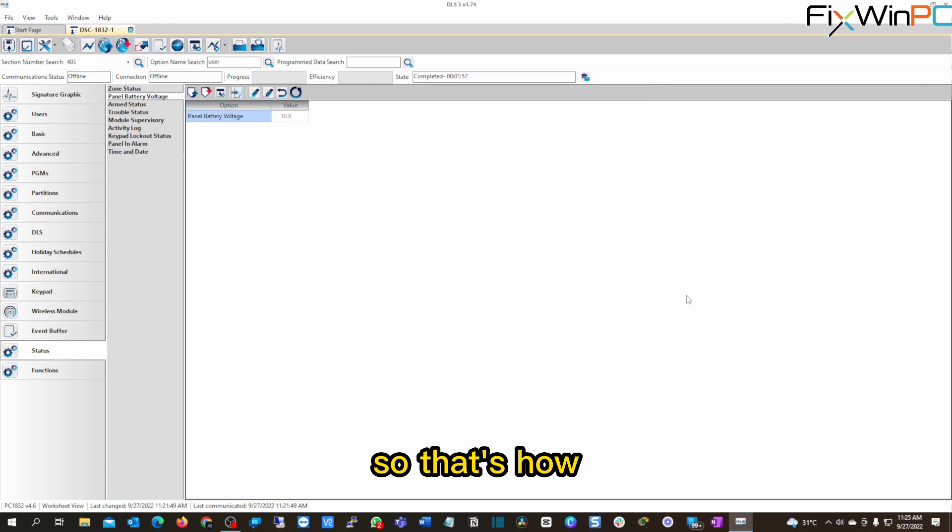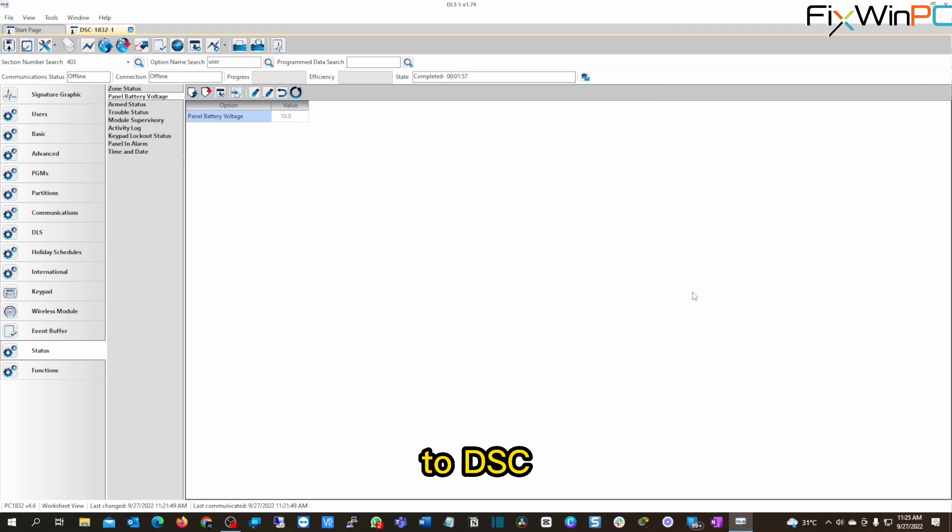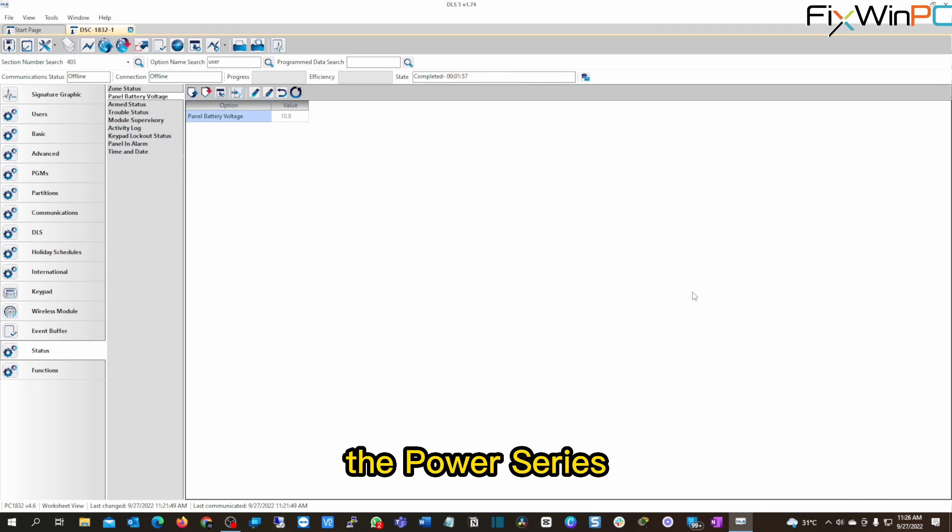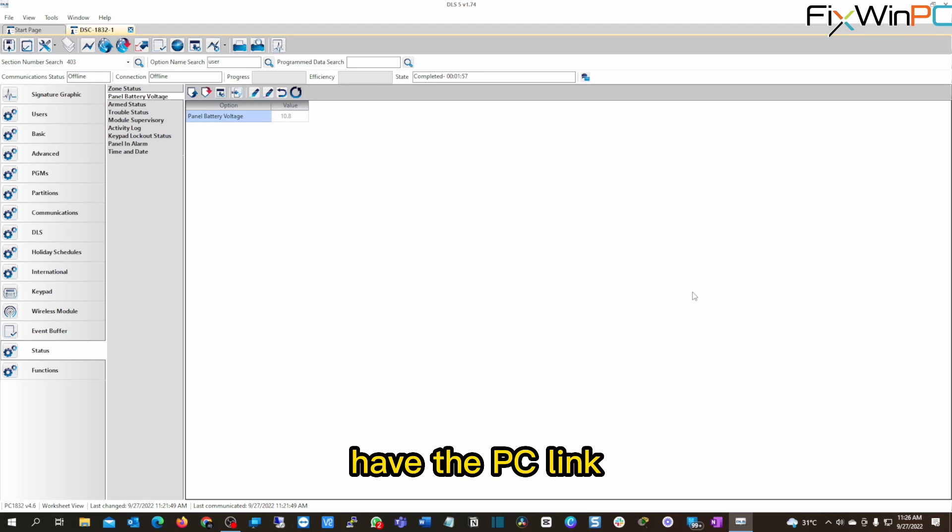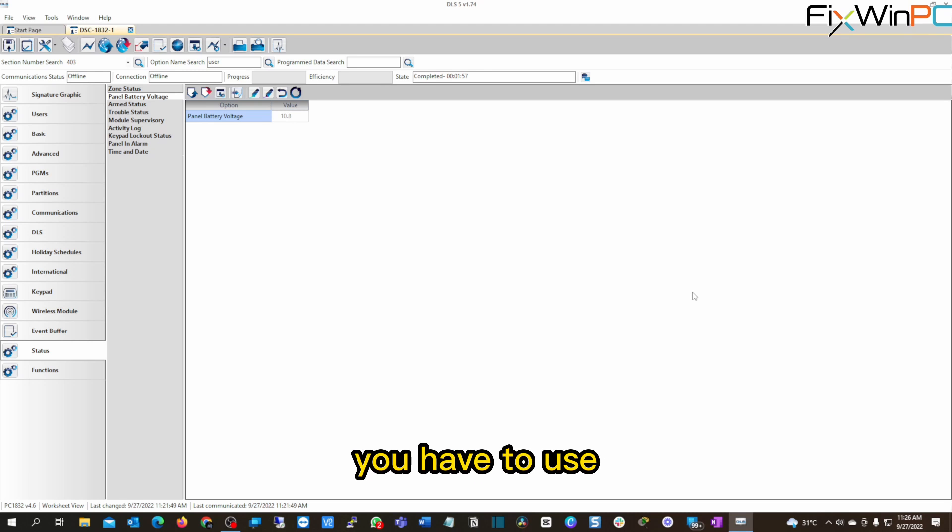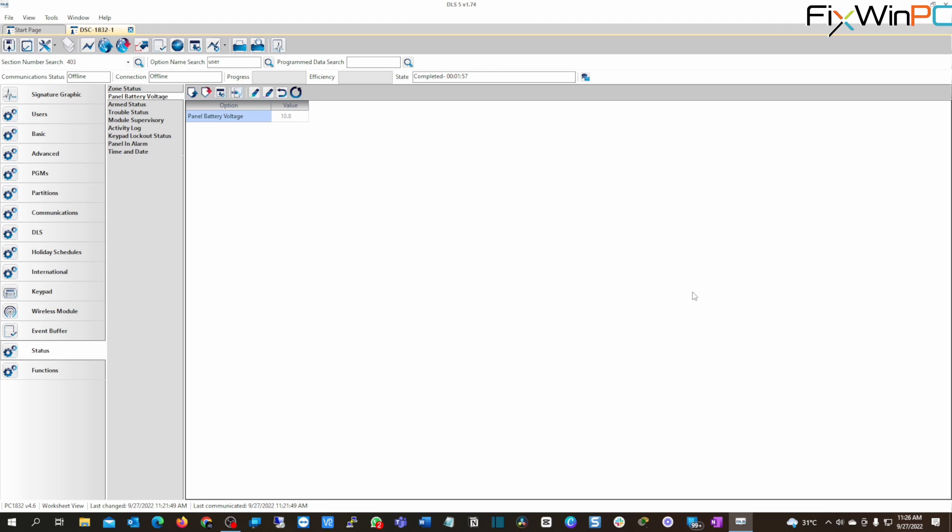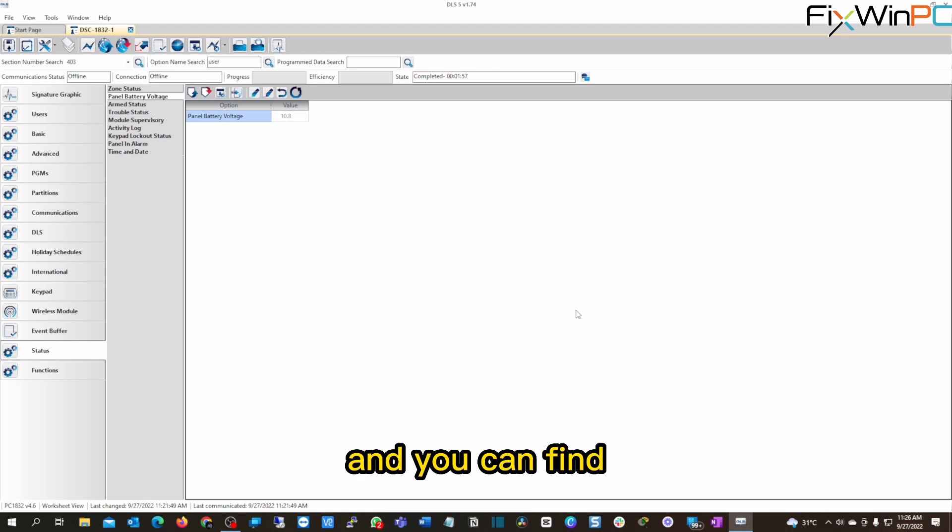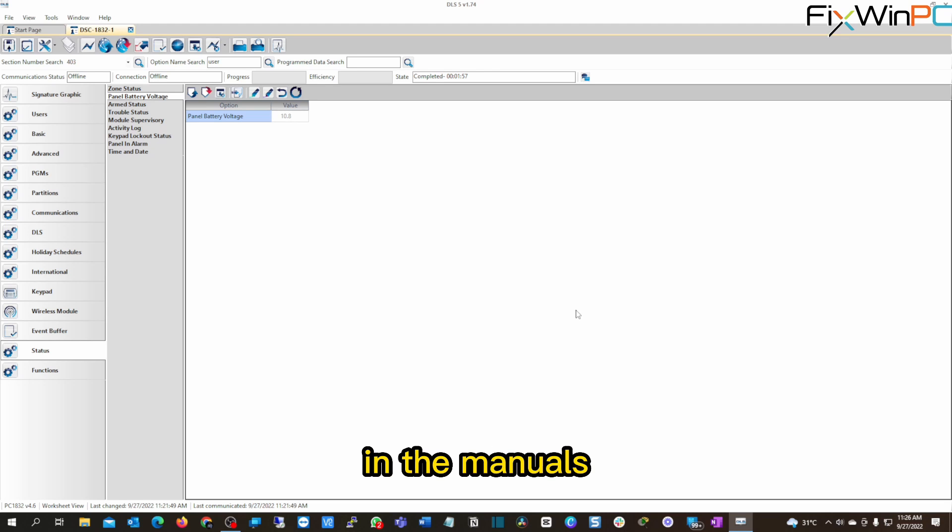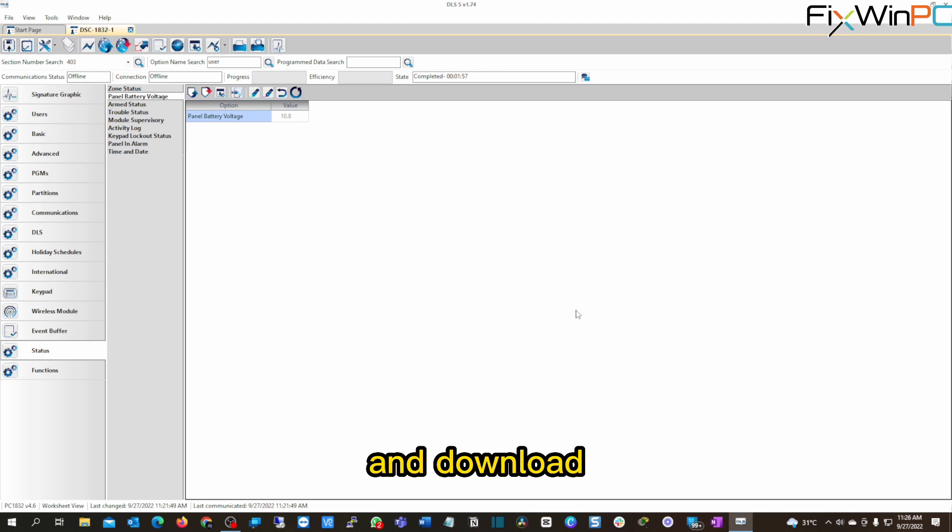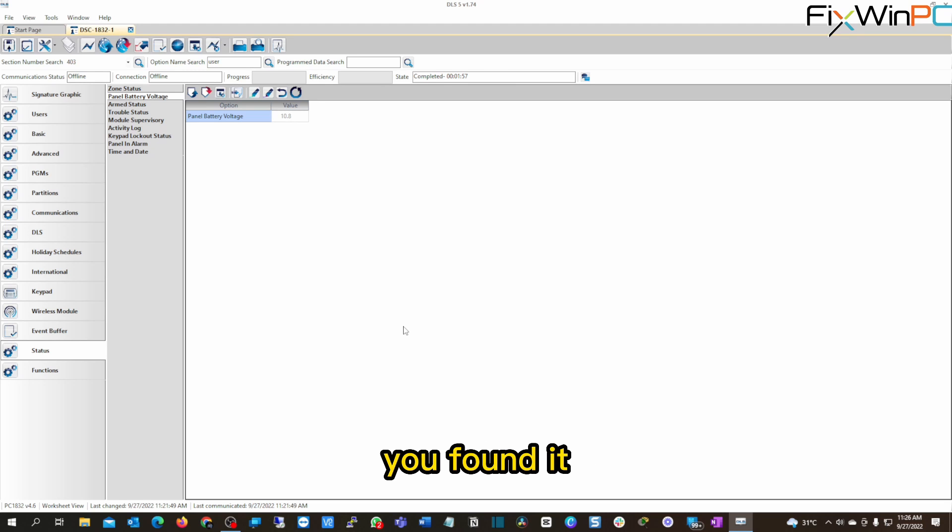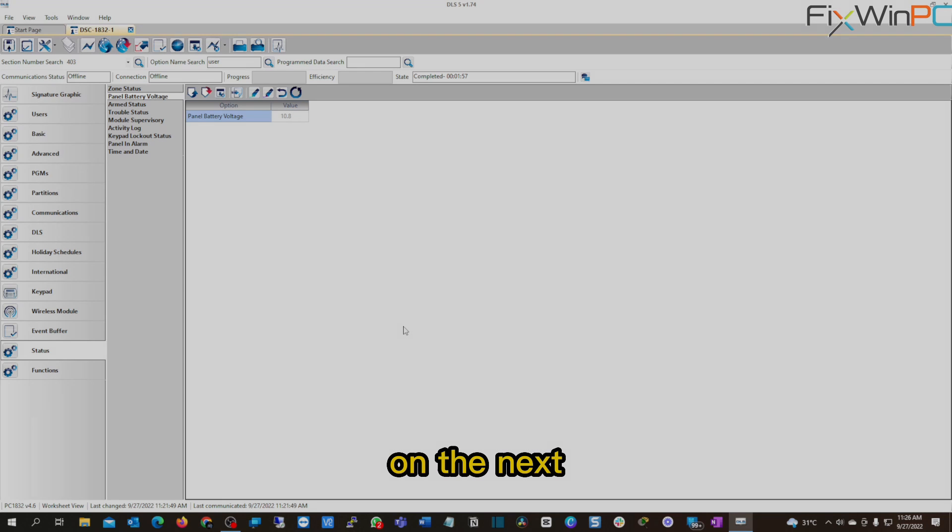All right. So that's how you can connect to a DSC 1832 power series panel. It'll work for basically any power series panel, the power series Neo panels that have the PC link there on the Neo panels. You have to use the PC link two, not the PC link one, one random weird reason for that, but you know, it is what it is. Follow the rules, right? And you can find all this written in their manuals, which you can get online and download as well. All right. So this has been Damien from Fixing PC. Hopefully you learned something today. You found it helpful and I'll see you on the next video.